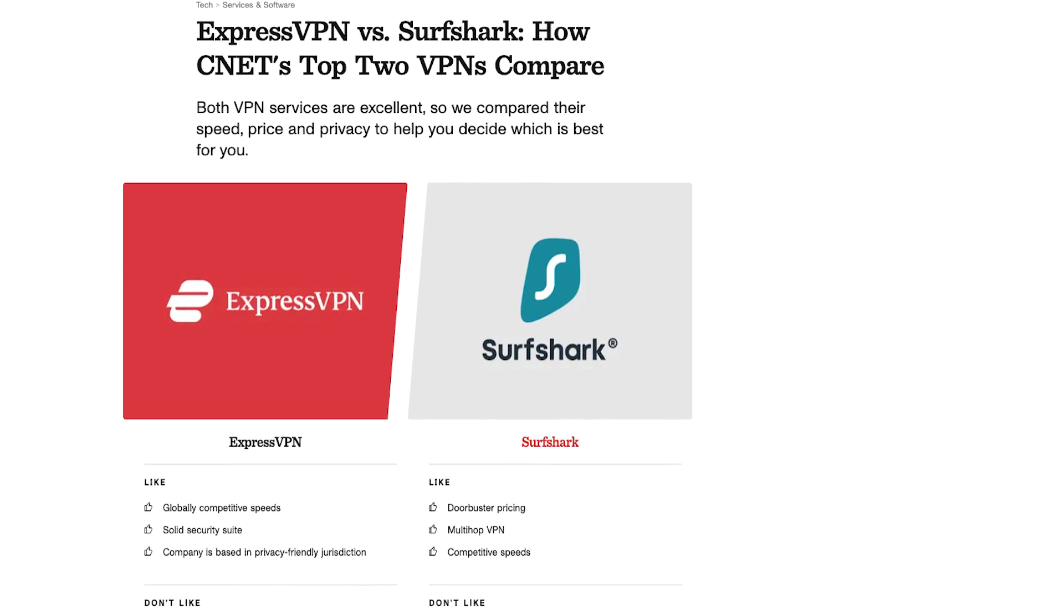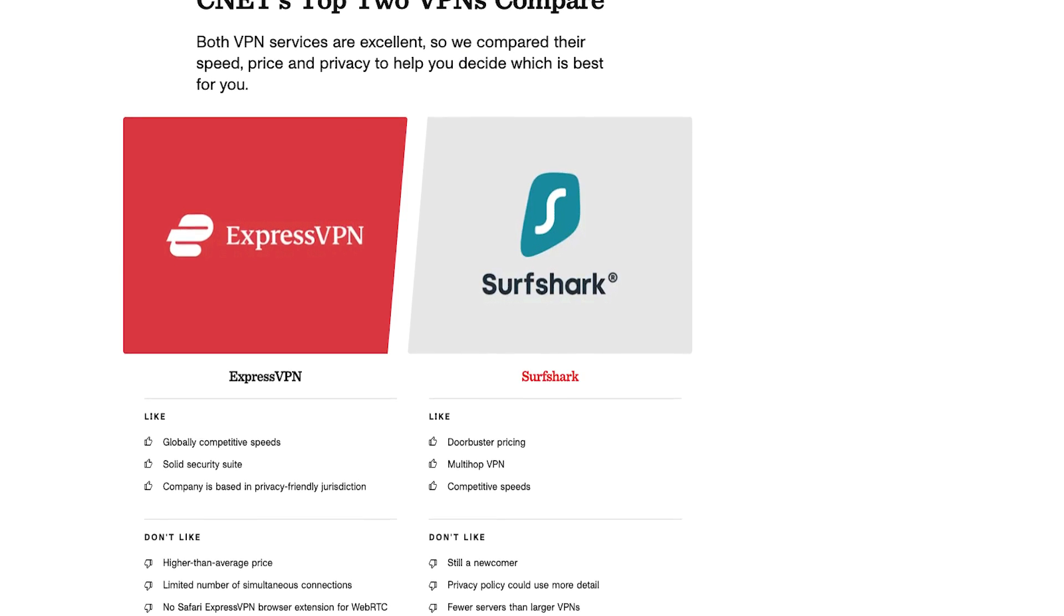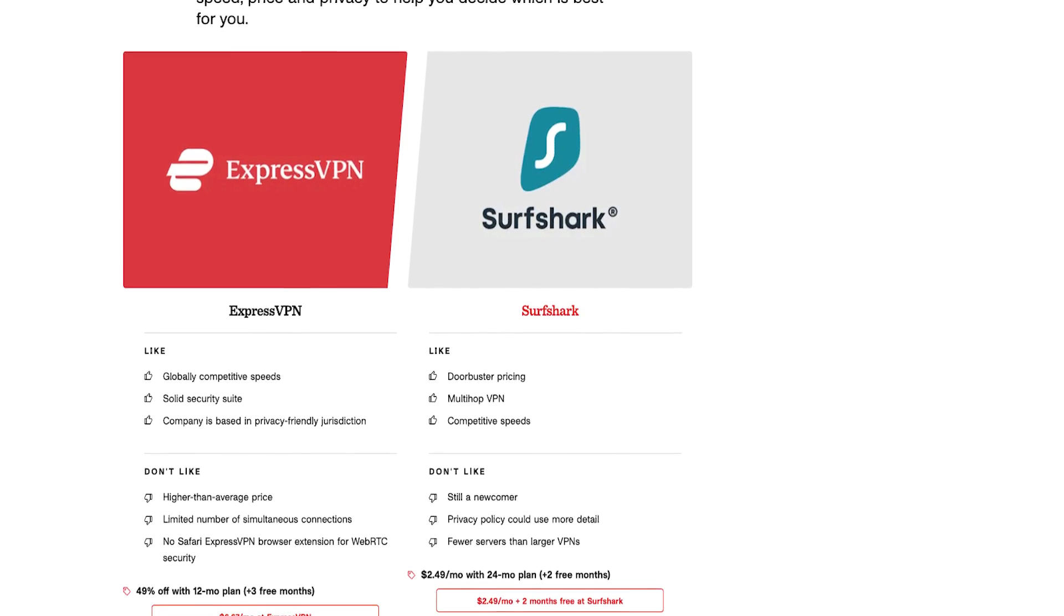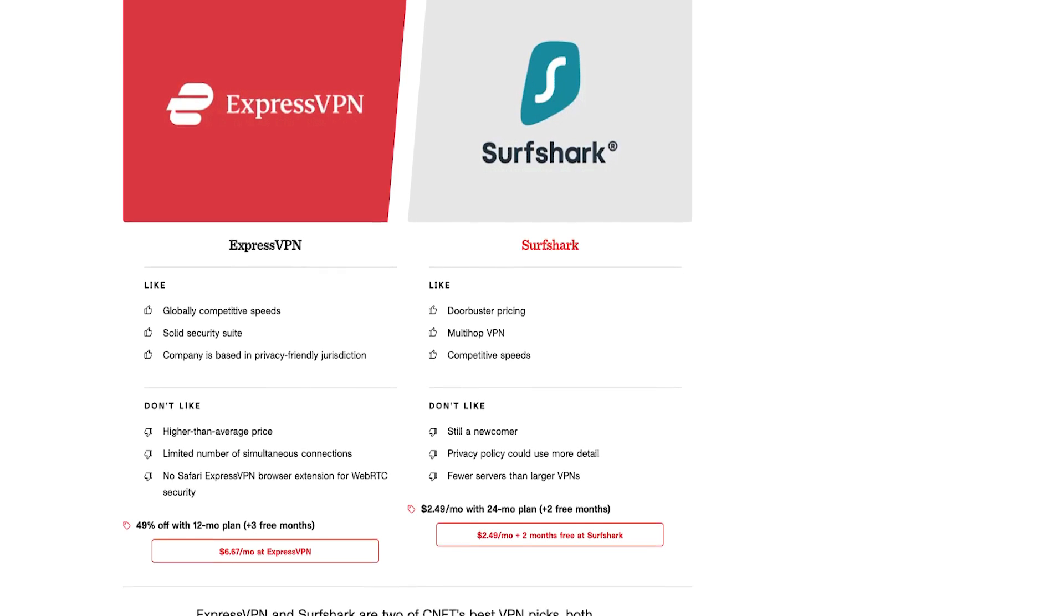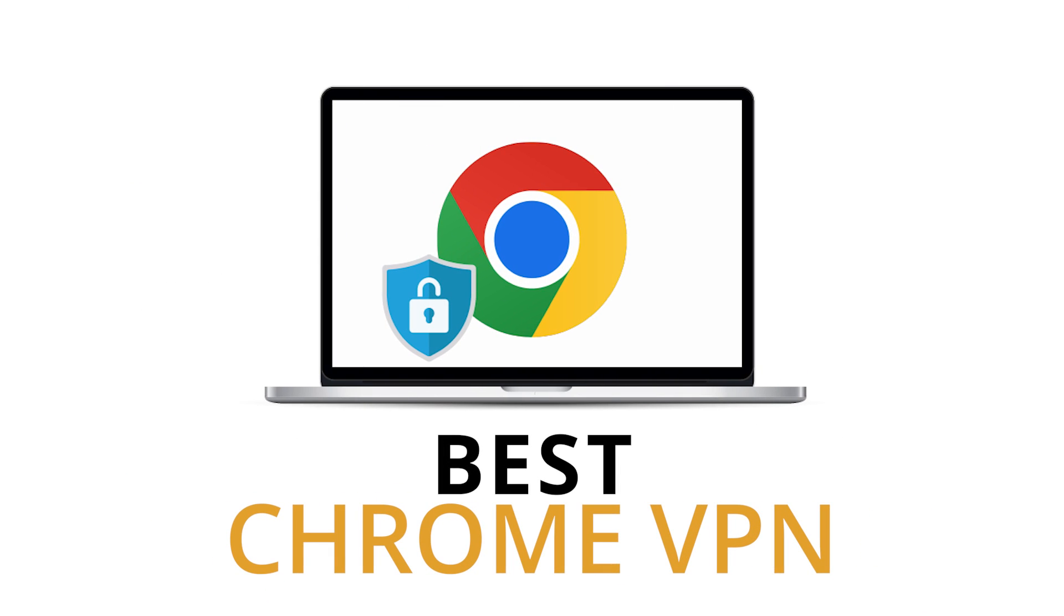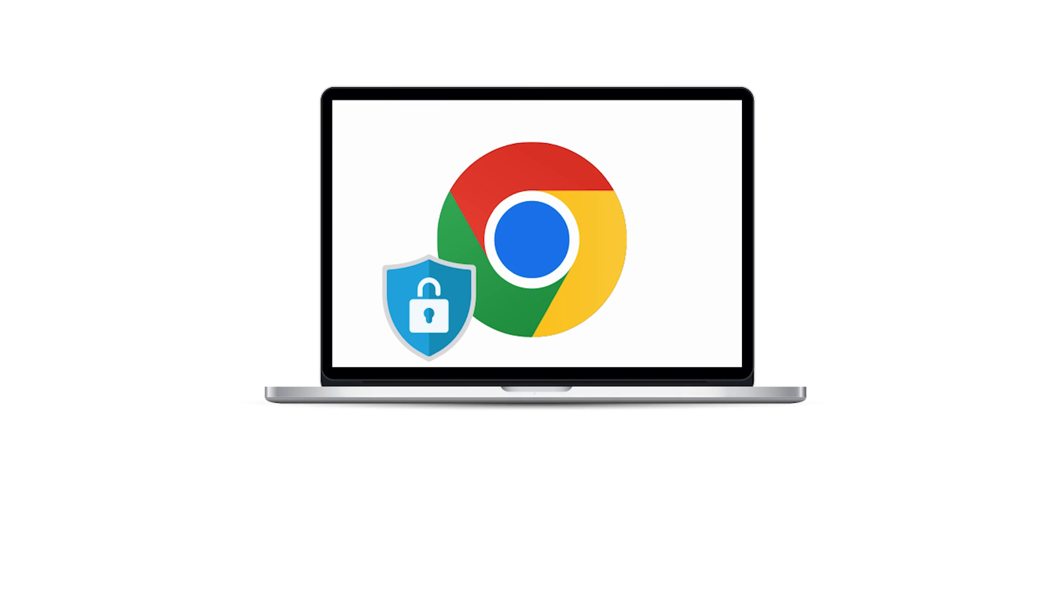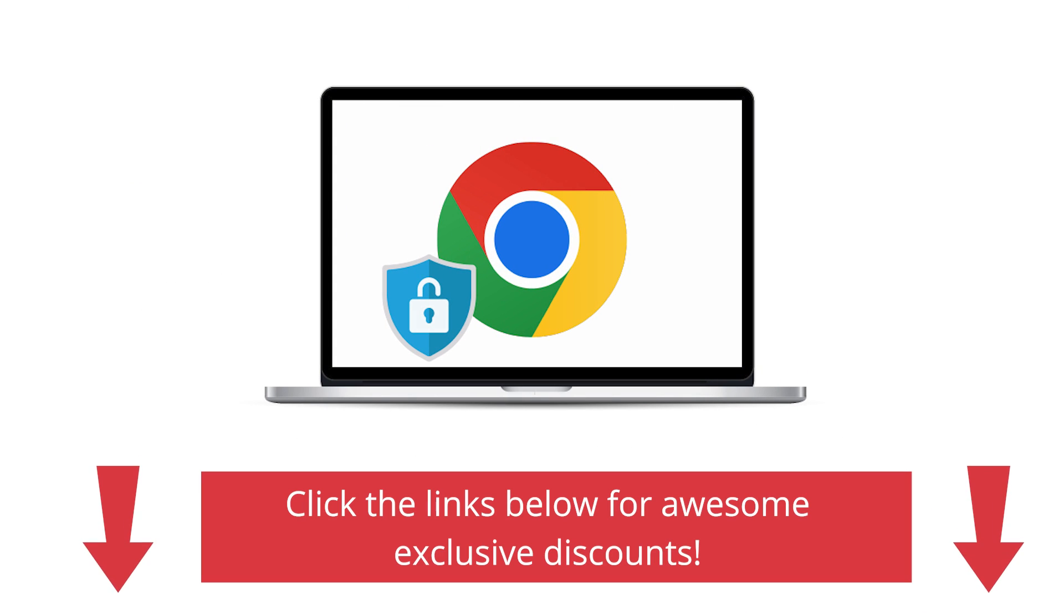We'll explore their unique benefits and features that make them stand out as top contenders for the title of the best Chrome VPN. Don't forget to check out the description below because we've got some awesome exclusive discounts from these two best VPNs.